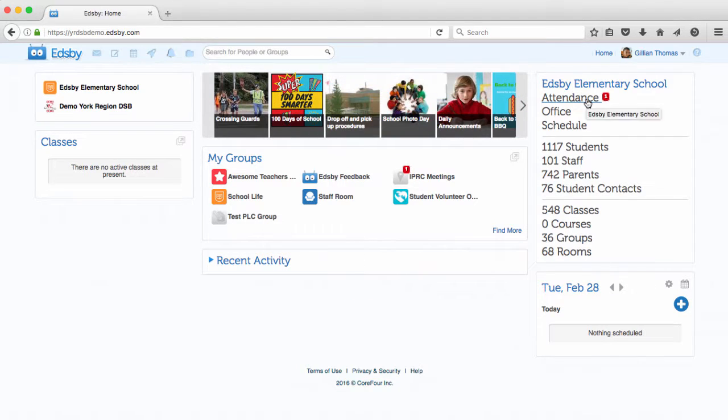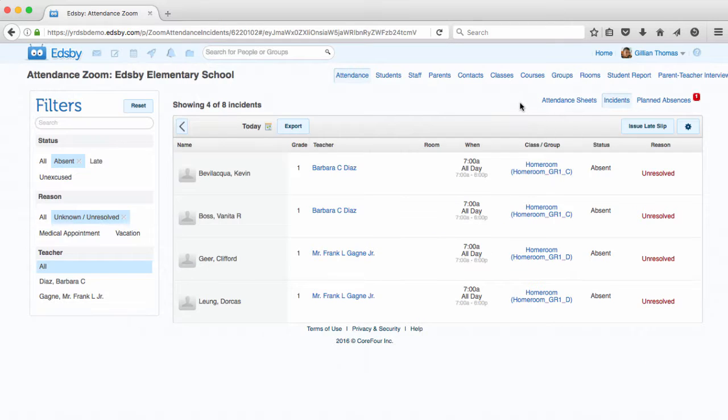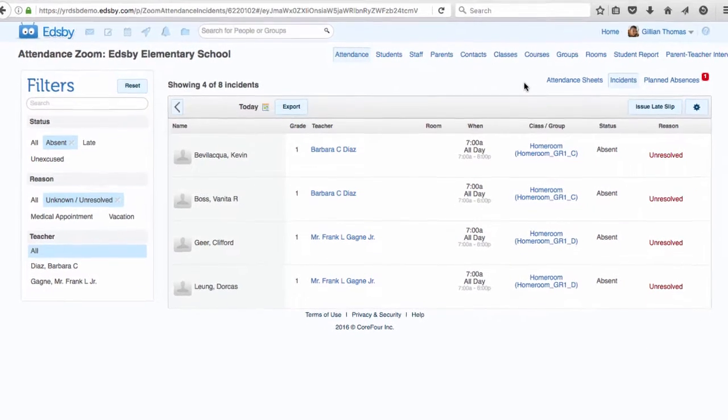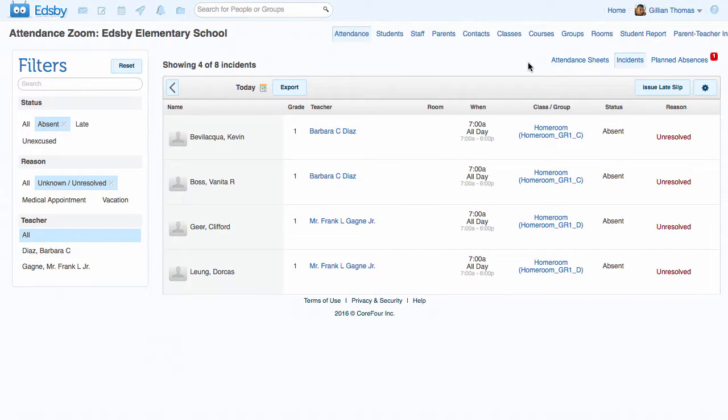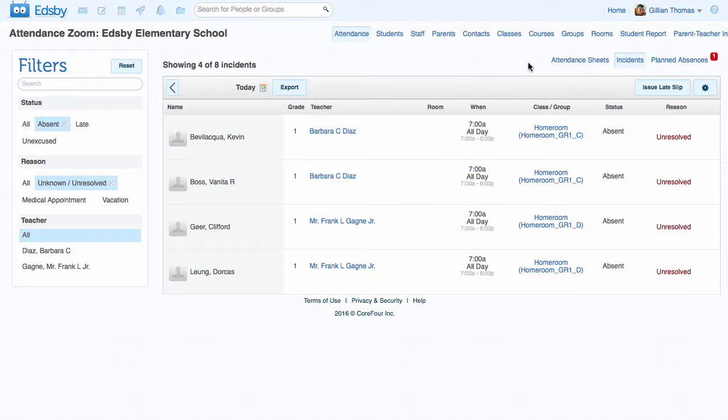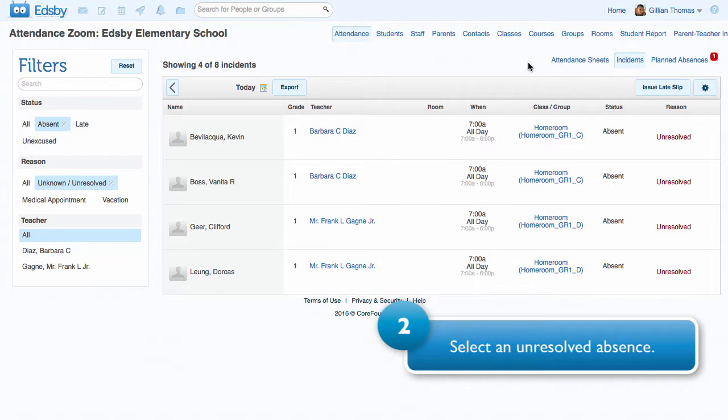Here, all the daily incidents are listed. All listed absences must be resolved by the office. To resolve, select an unresolved absence.